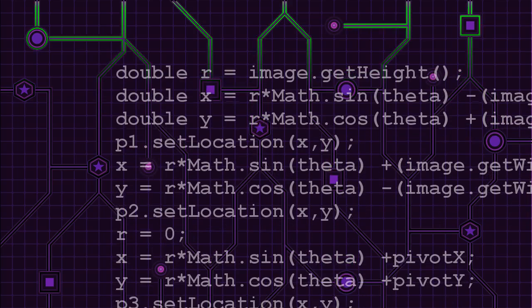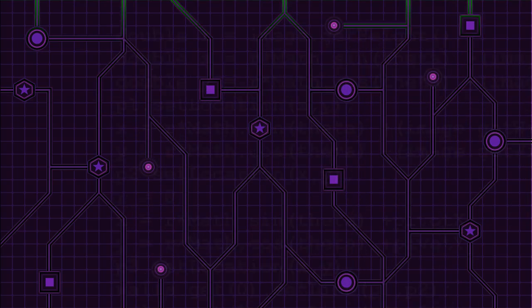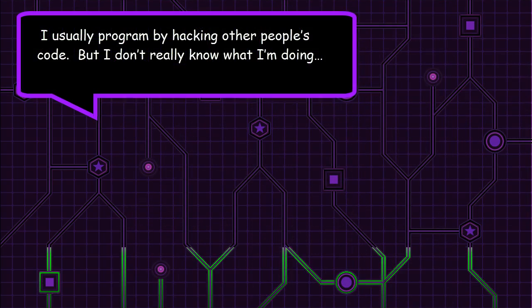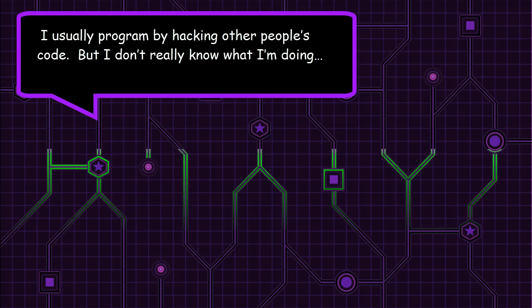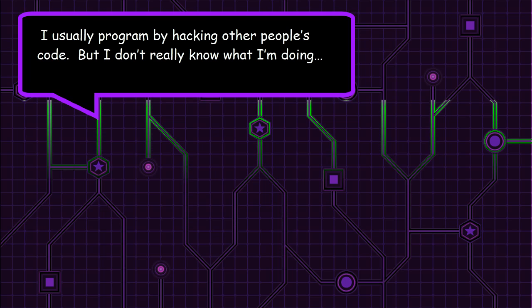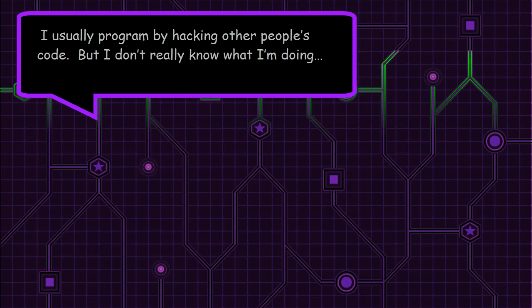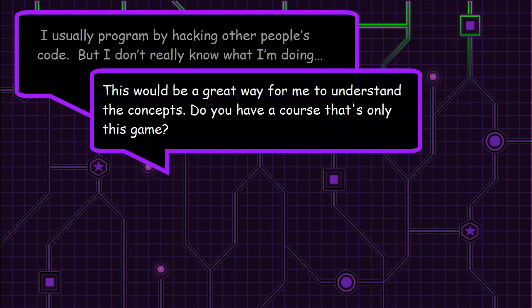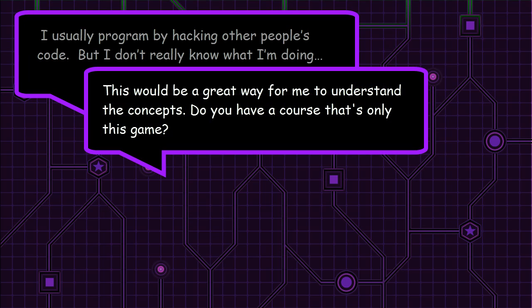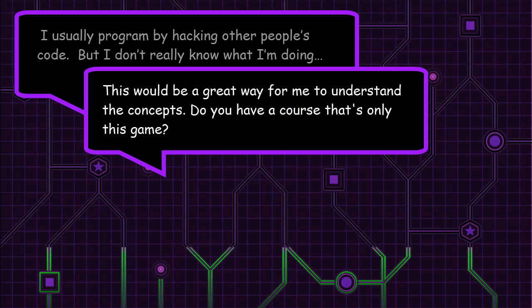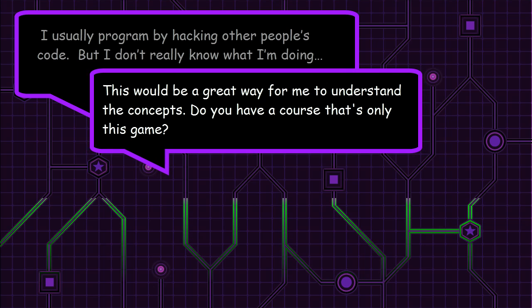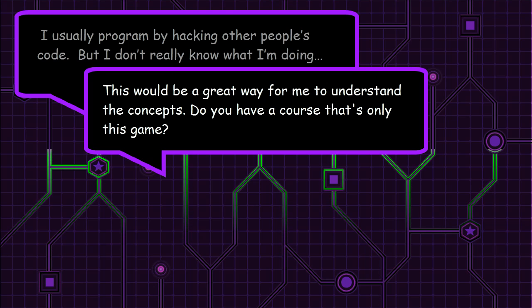I usually program by hacking other people's code, but I don't really know what I'm doing. So this would be a great way for me to understand the concepts. Do you have a course that's only this game?